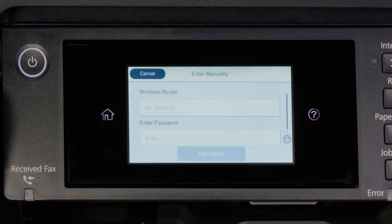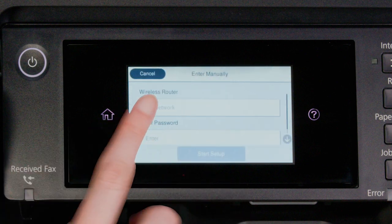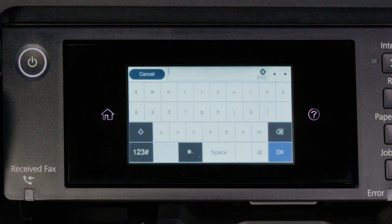Then tap Wi-Fi Setup Wizard. Tap your network's name. Then tap the Enter Password field.